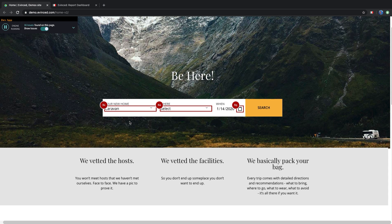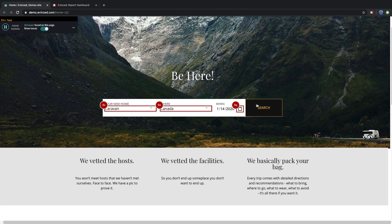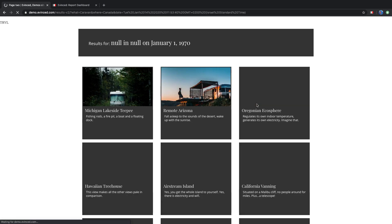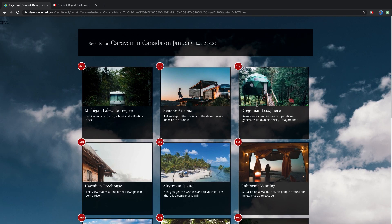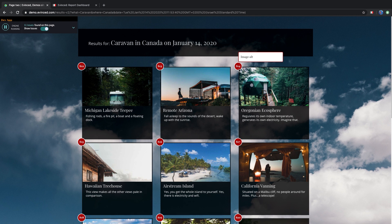Let's continue the flow. This takes us to the next page. As we navigate to the next page, Evinced automatically continues to analyze this new page and accumulates all the issues into one report.